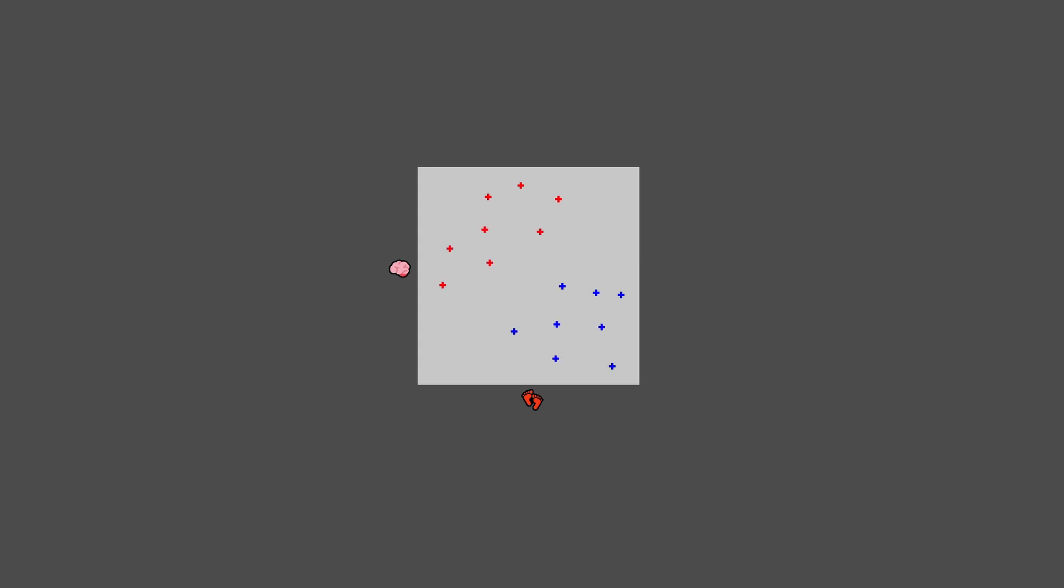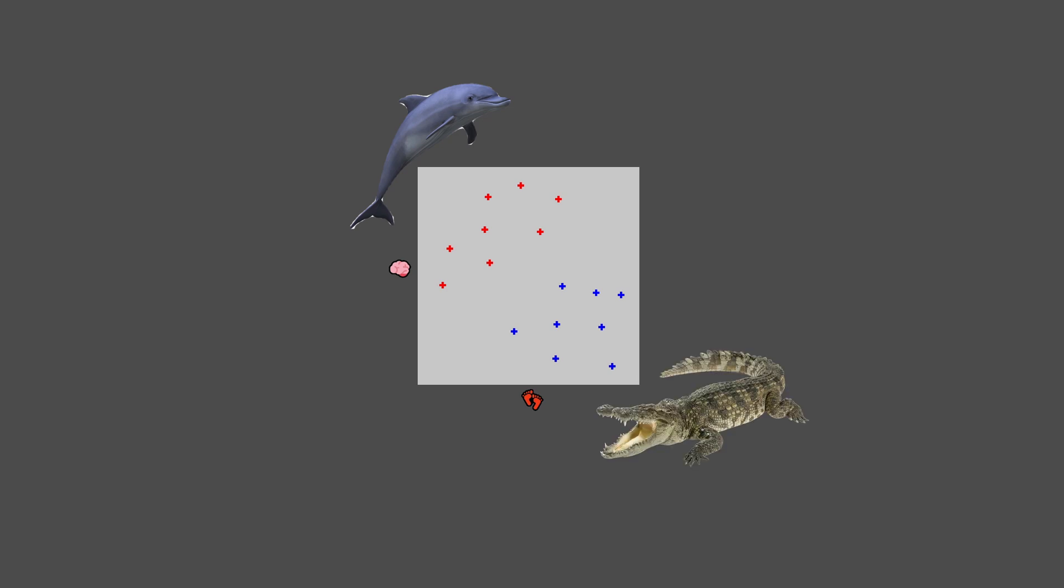Here, for example, we know the red points are dolphins and the blue ones would be crocodiles. And we use those input-output pairs to train a model so it's able to predict the output given a new input.